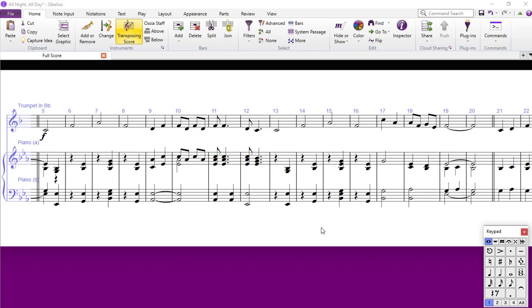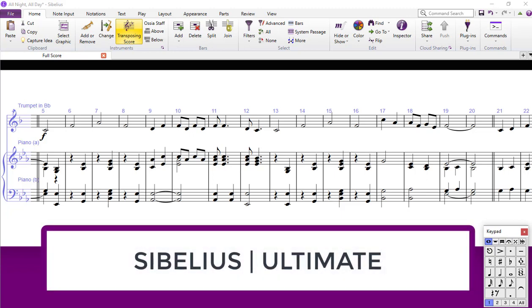I should point out before I start, though, that I'm using the full version of Sibelius Ultimate. Some of these features may not work in some of the other versions, like Sibelius First or Sibelius, but for Sibelius Ultimate, they will work.